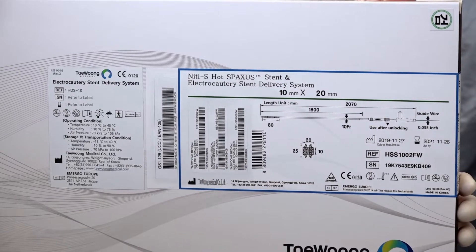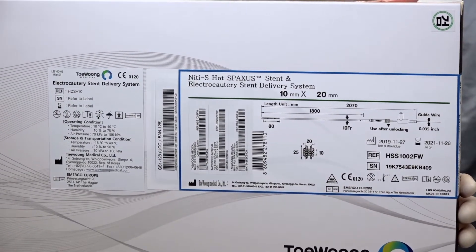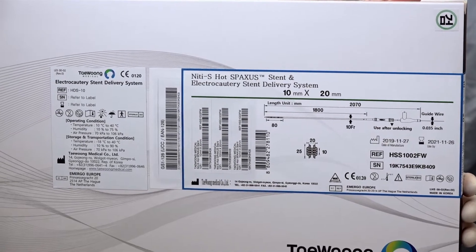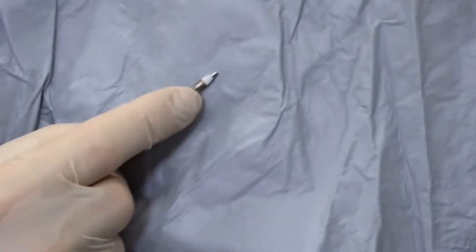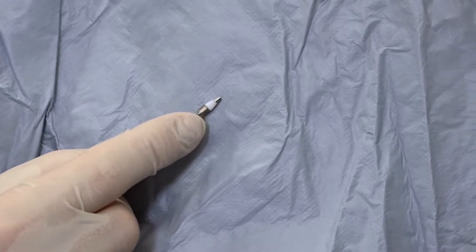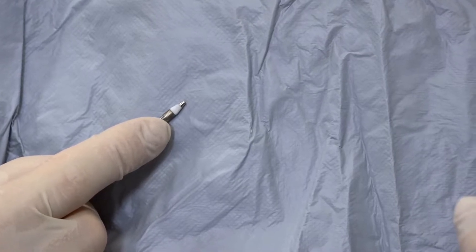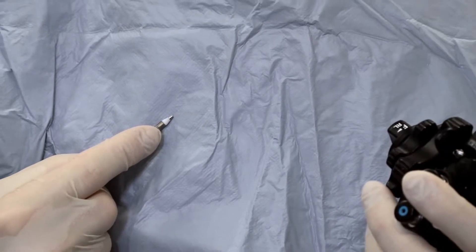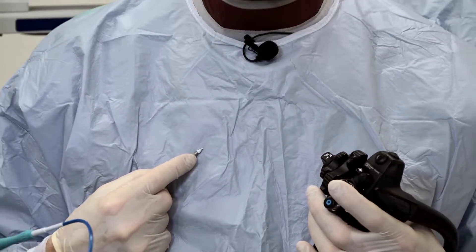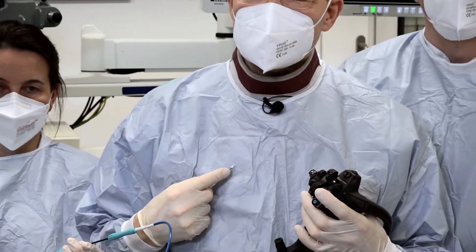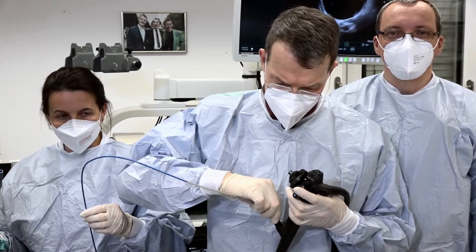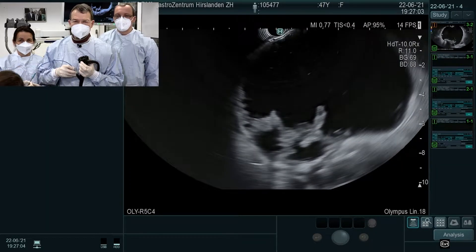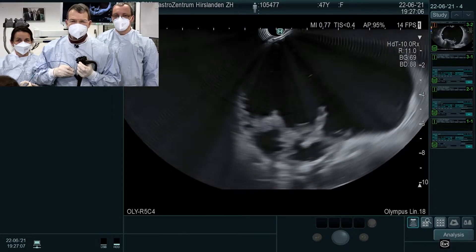We are going to demonstrate a drainage of this pseudocyst with necrotic material using the new Hotspaxos stent. This stent has a radially enhanced portion on the top, as you can see here. The system is an all-in-one system — with this portion we will puncture the cyst, introduce the delivery system, and then deliver the stent. I'm now going to introduce and energize the system.